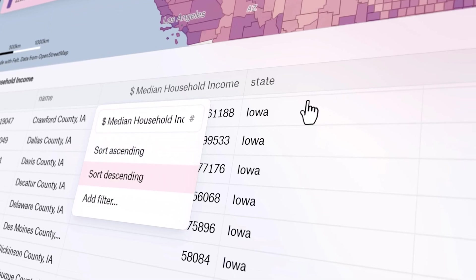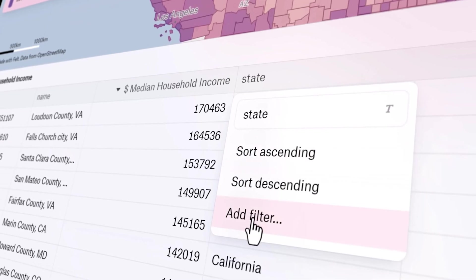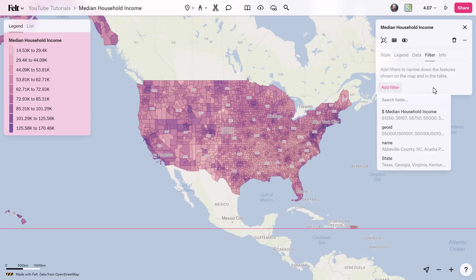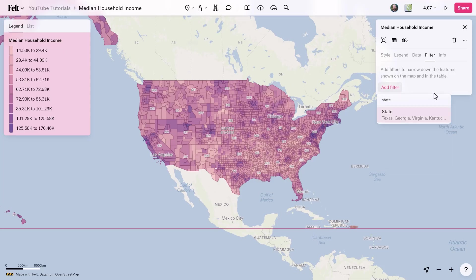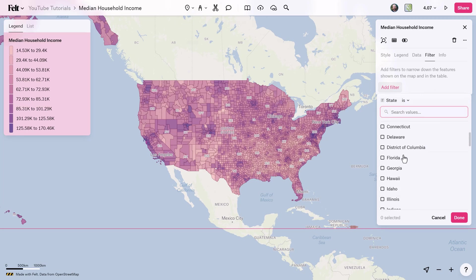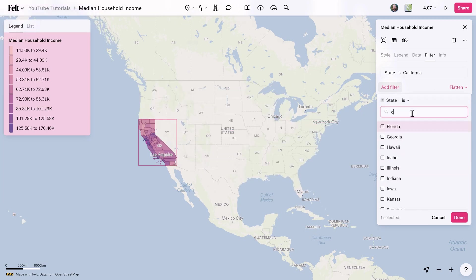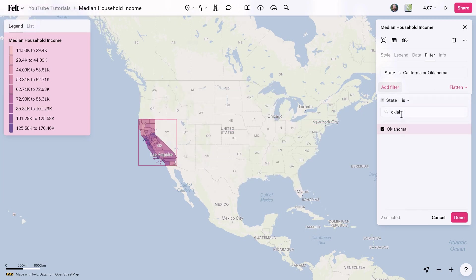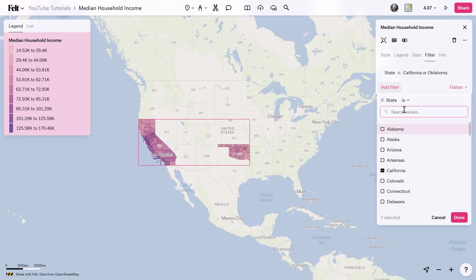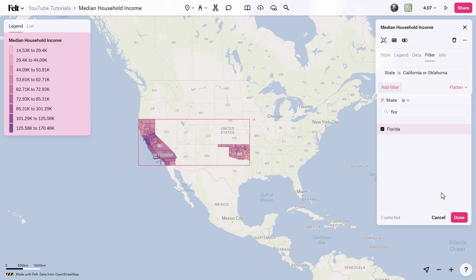You've been asking to go deeper with your data and we've been listening. Today we're introducing completely overhauled core components of Felt to bring you the fastest, most streamlined data discovery experience on the internet.